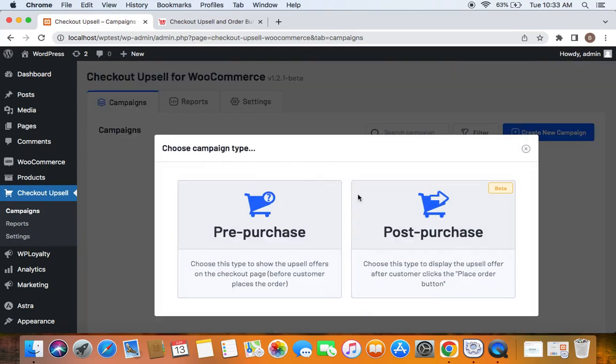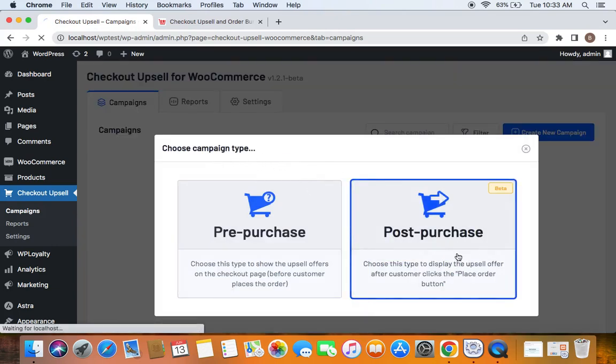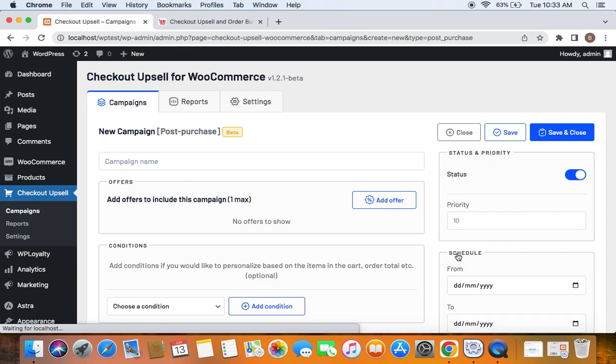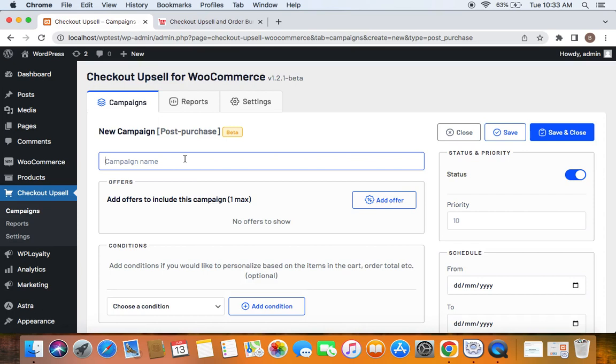Choose the campaign type to be Post Purchase. Now after you select the campaign type, you'll have to name the campaign. I'm going to name it 'New Campaign Post-purchase'. After you give a suitable name, you'll have to decide the upsell offer.